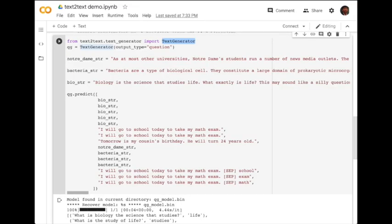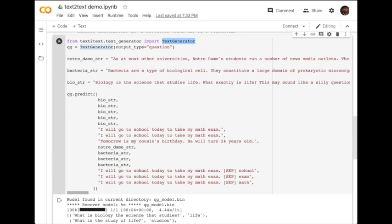Import the Text2Text library and instantiate a text generator object for questions. The inputs can currently be a paragraph from the textbook.